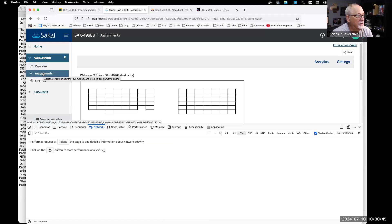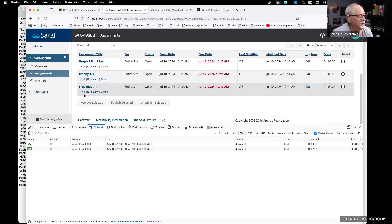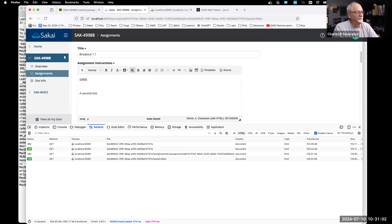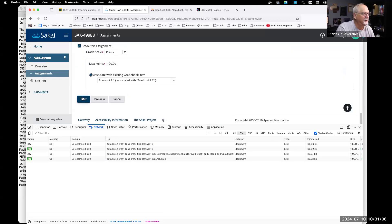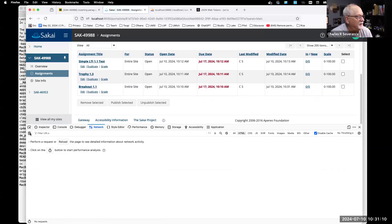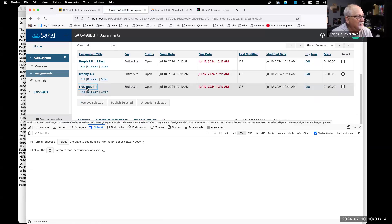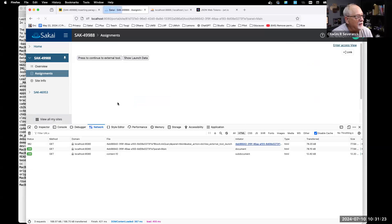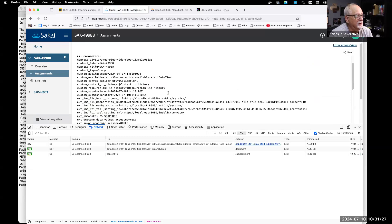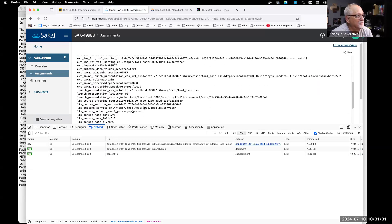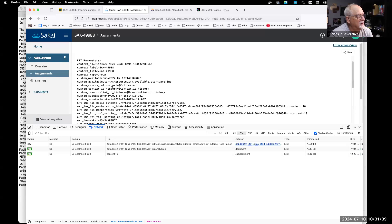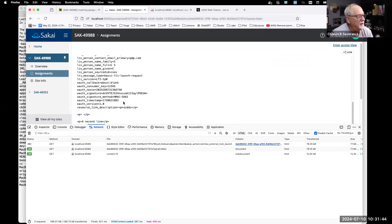Now let's break it. The way we break this in LTI 1.1 is we add a second line to the description and literally save it. Then we're going to break it. Let's watch it break. We still have all this launch data, and the thing that's going to hurt us is the resource link description — where the title and description are. There's our multi-line content. That's what's going to hurt us — let's press continue.